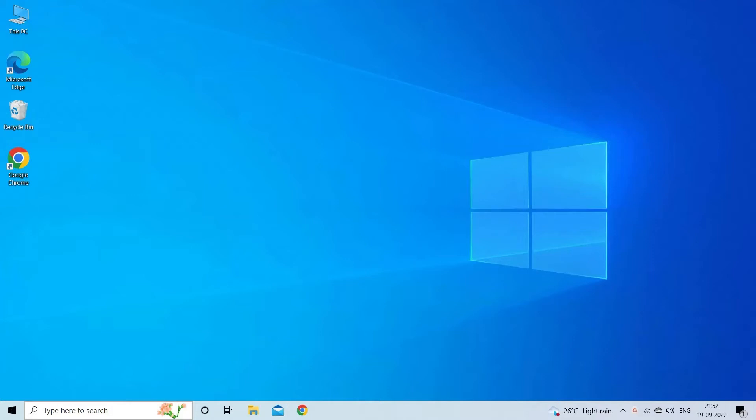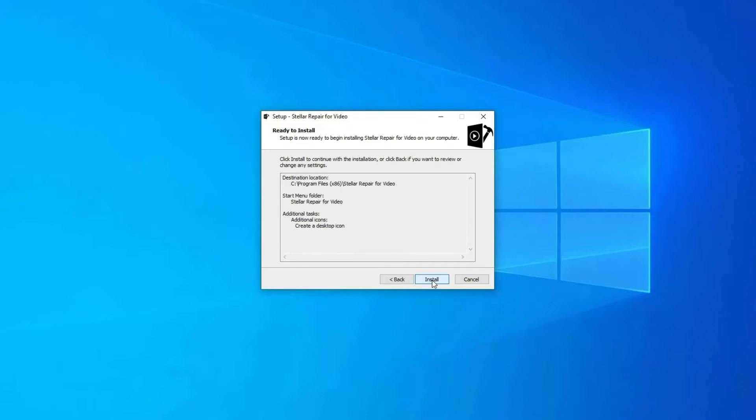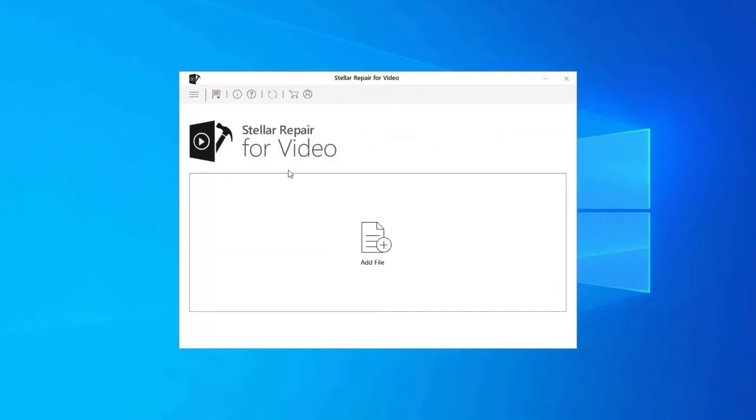It is specially designed to fix grainy, flickering, blurry, choppy, jerky and other video related problems. Download, install and launch video repair software on your system.